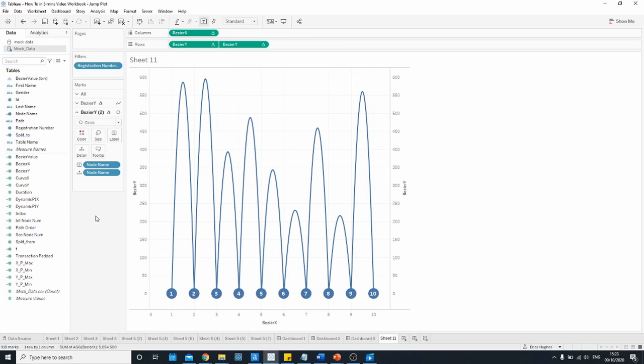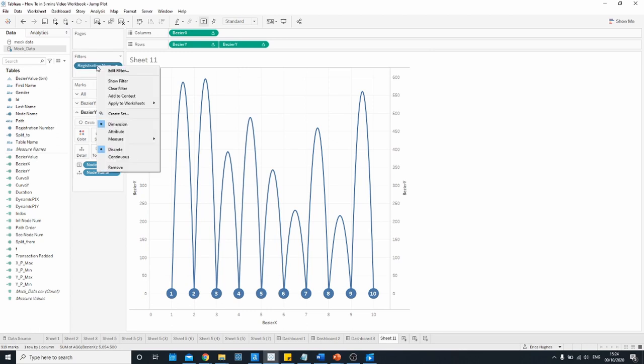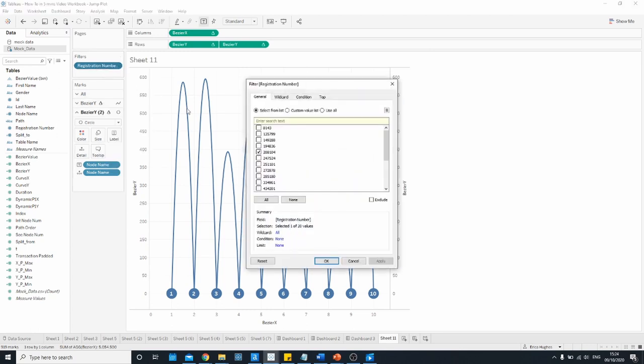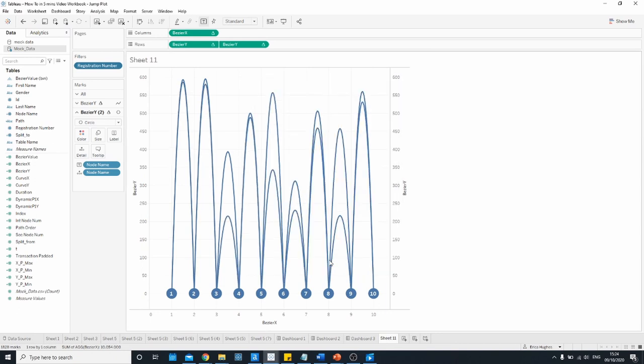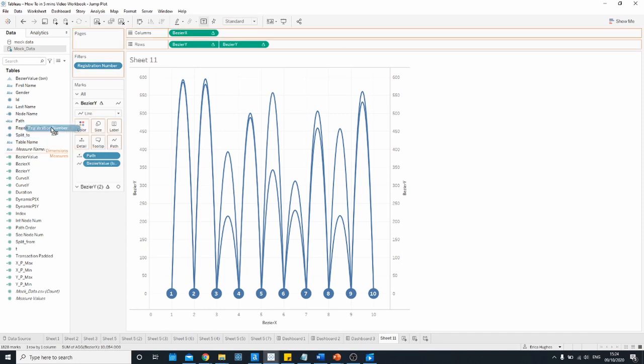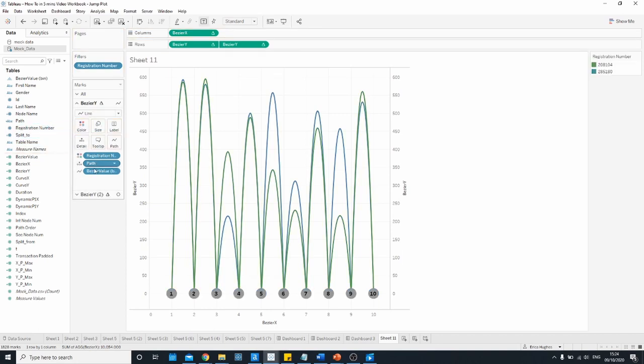If we wanted to compare two different runners I could go to my filter, edit the filter and select another random value and then to make it easier to differentiate visually I could also bring registration number onto color there and then we can adjust the dimensions.